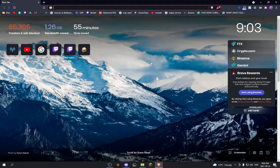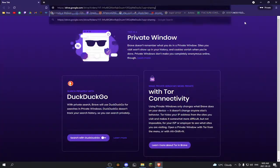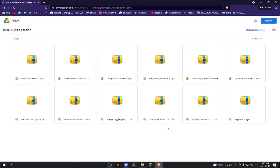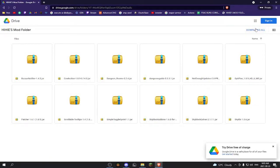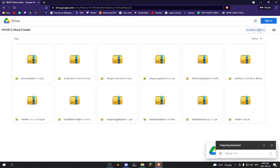How do you download the mods? Scroll down to the link in the description and press that link. Then you will be brought to something that looks like this. Right here you can see 'Download All'. You want to click that and it will say 'Preparing download and zipping one file.' Just wait for that to download.